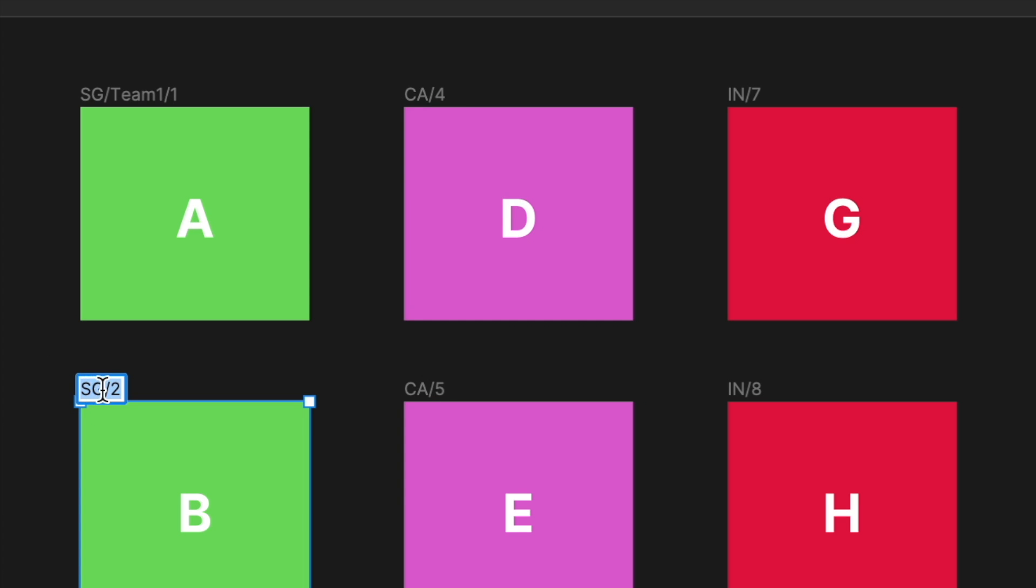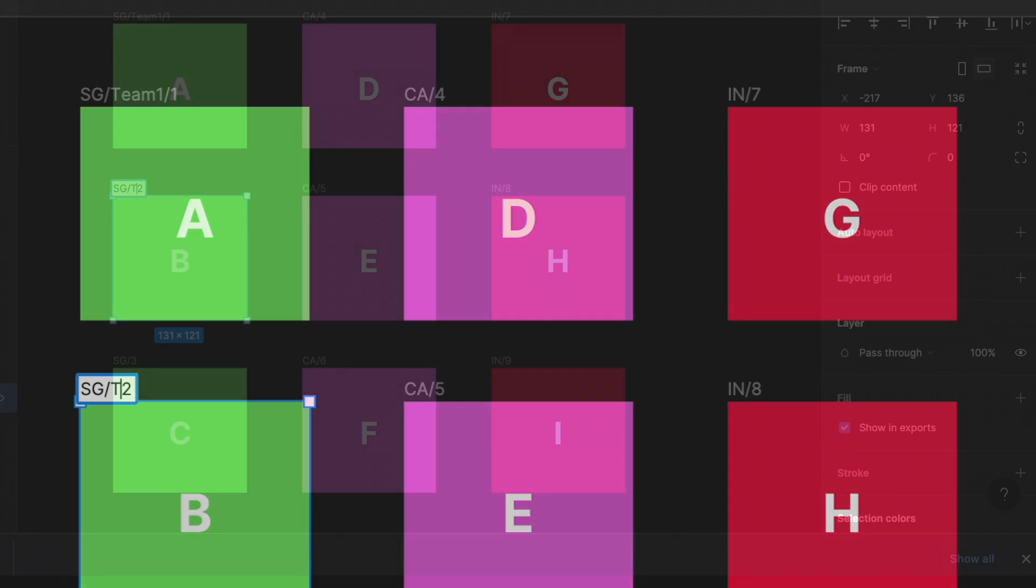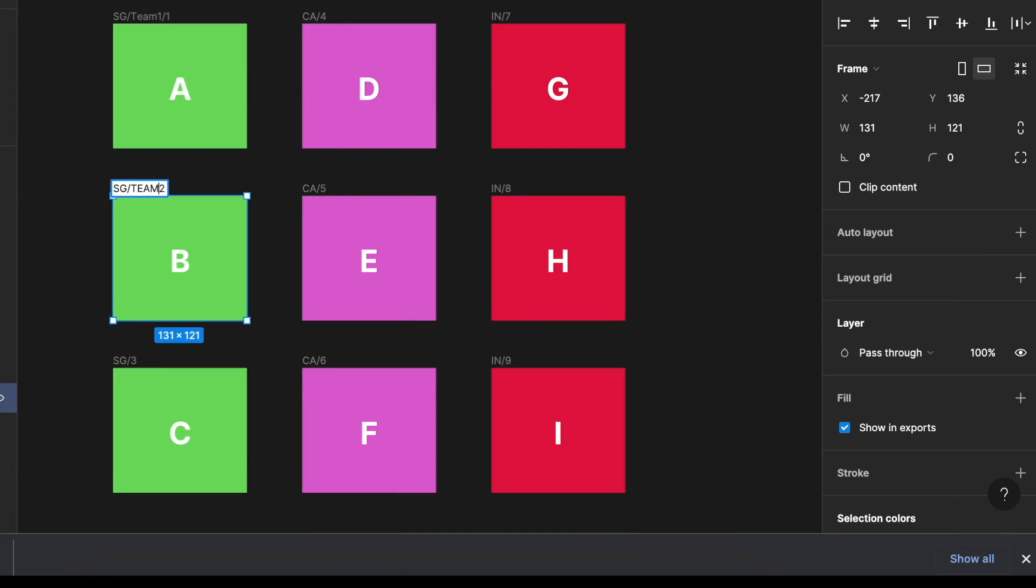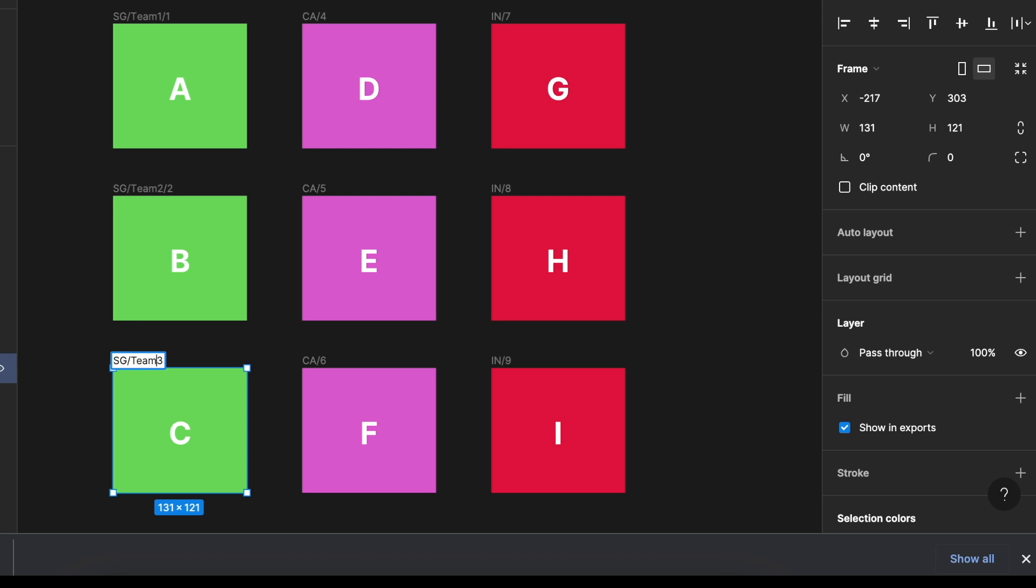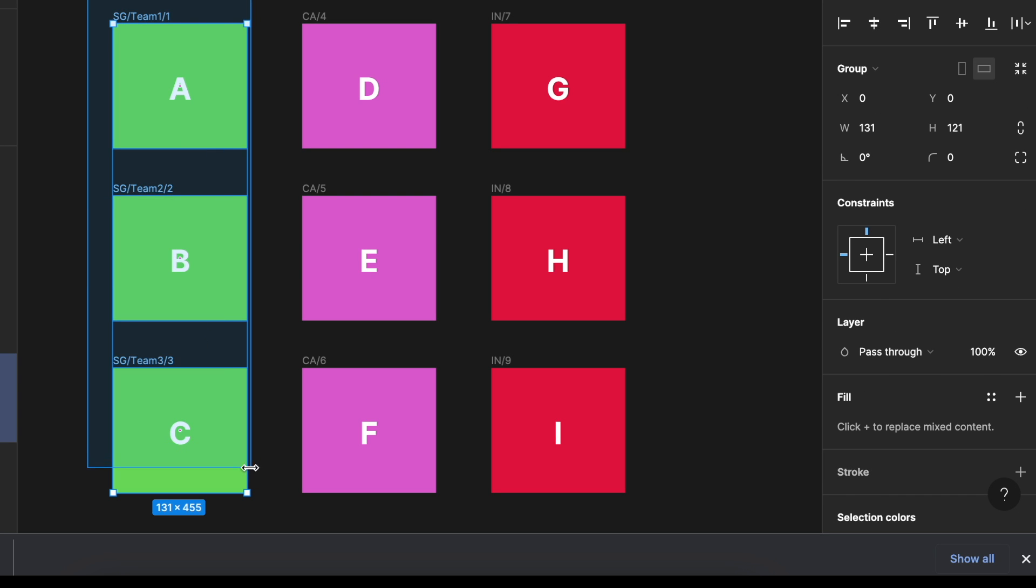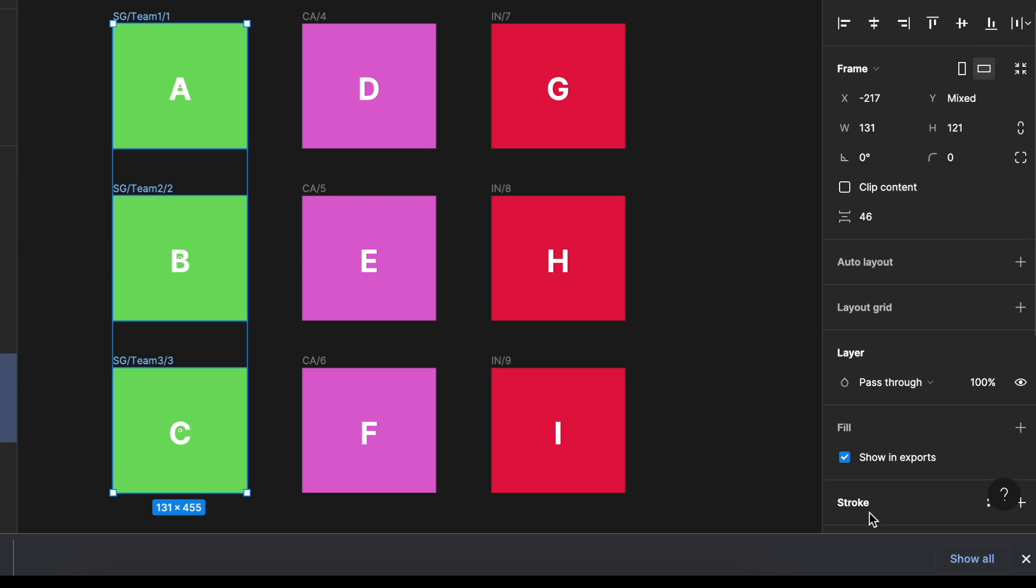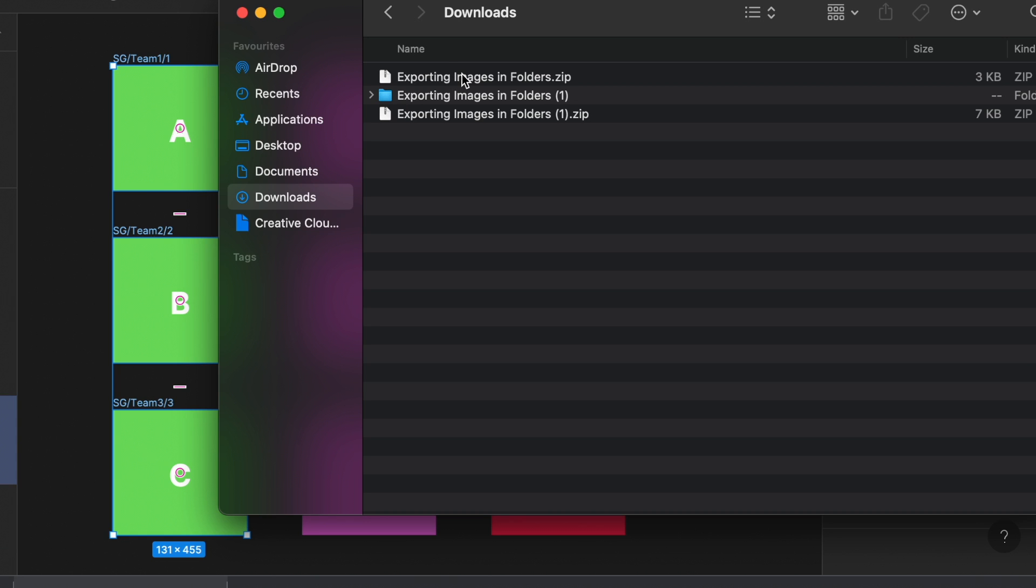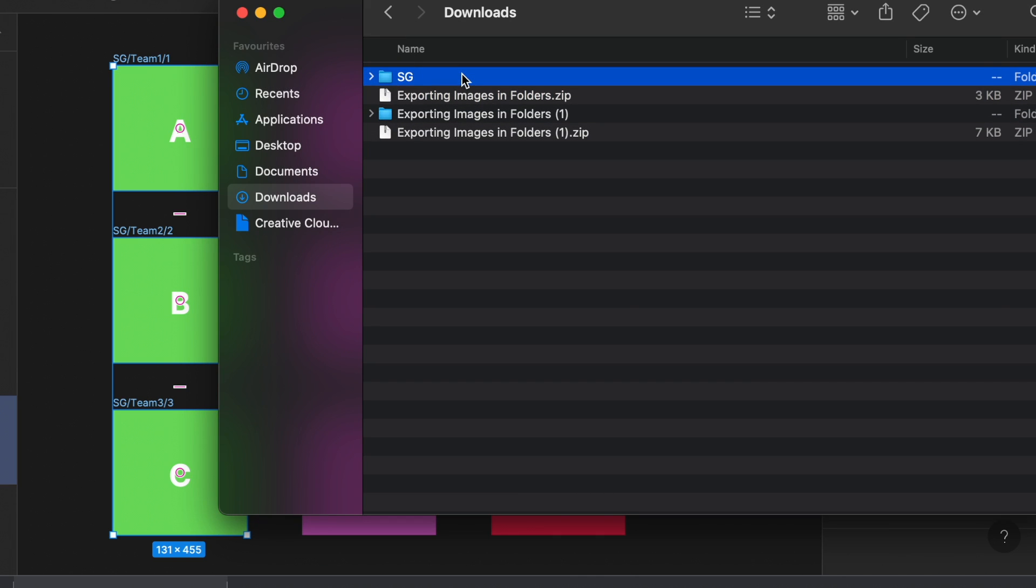I'm going to do the same for number 2. So I want this to go to team 2 slash. And then I want this to go to team 3. So let me just export this 3.